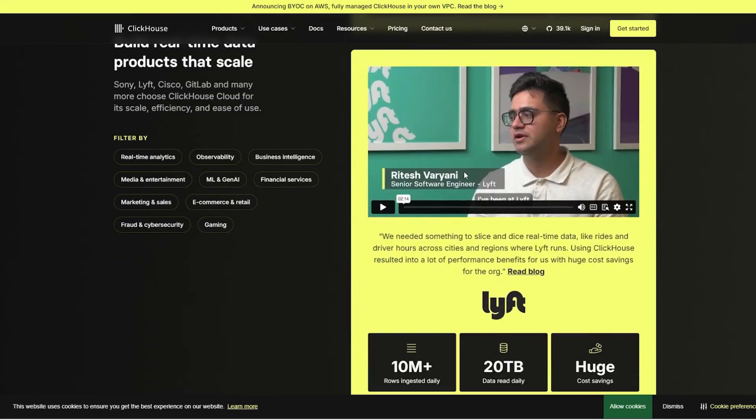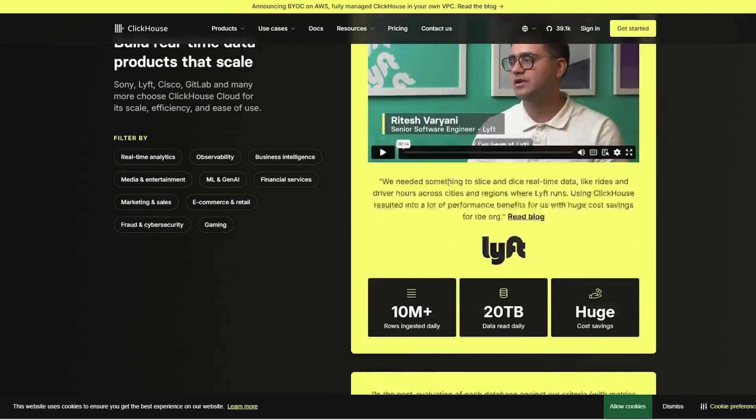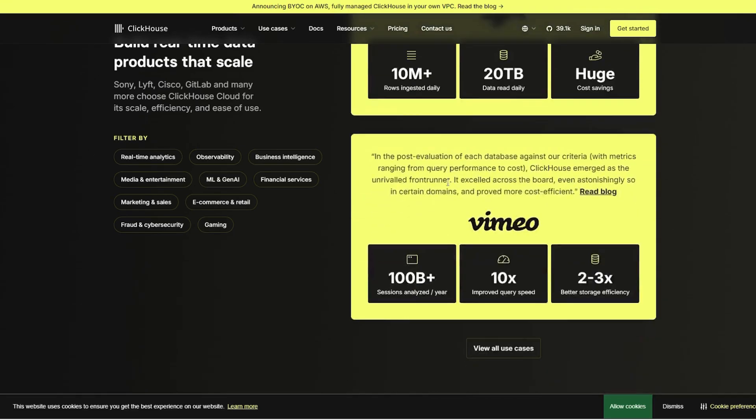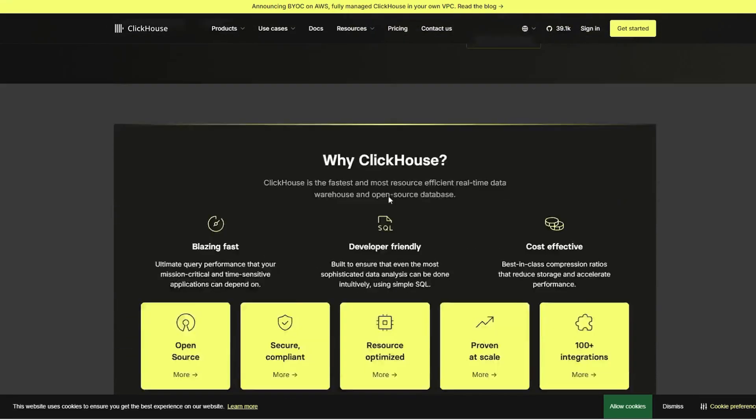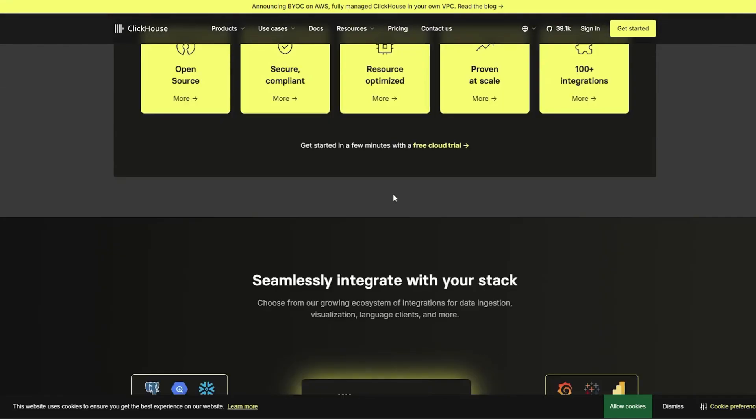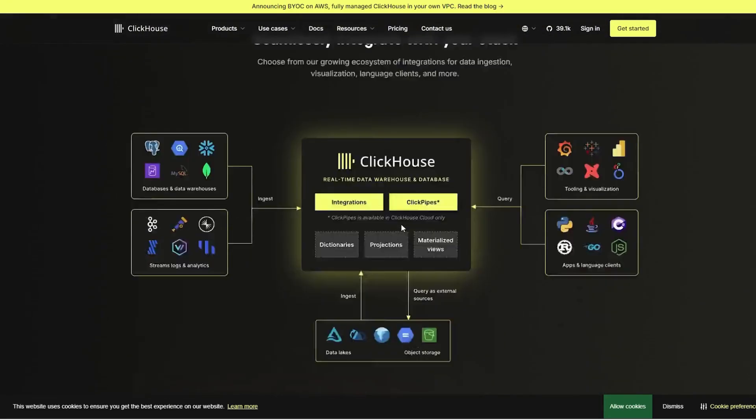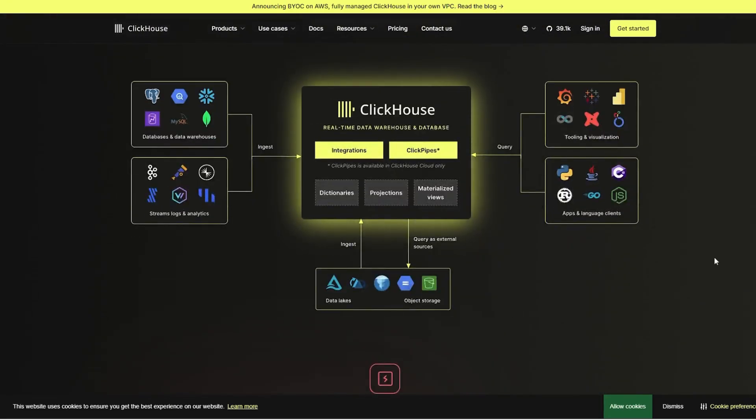That said, ClickHouse comes with some trade-offs. It has a steeper learning curve compared to DuckDB and requires more effort to set up and maintain. Since it's designed for large-scale workloads, it's overkill for small projects or ad hoc local analytics.